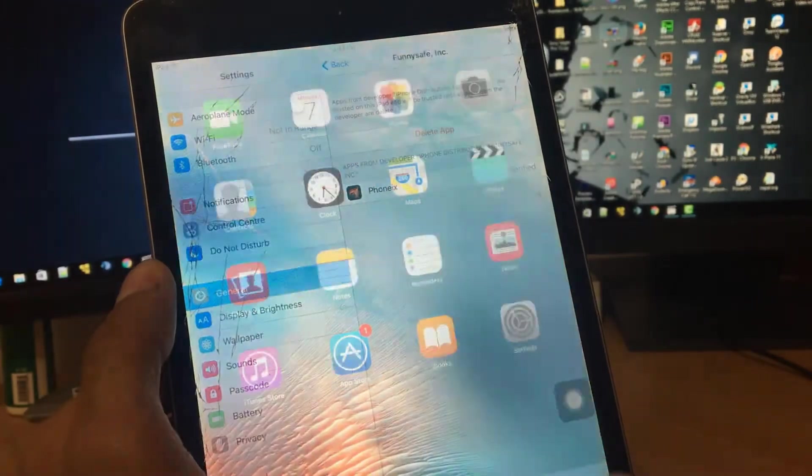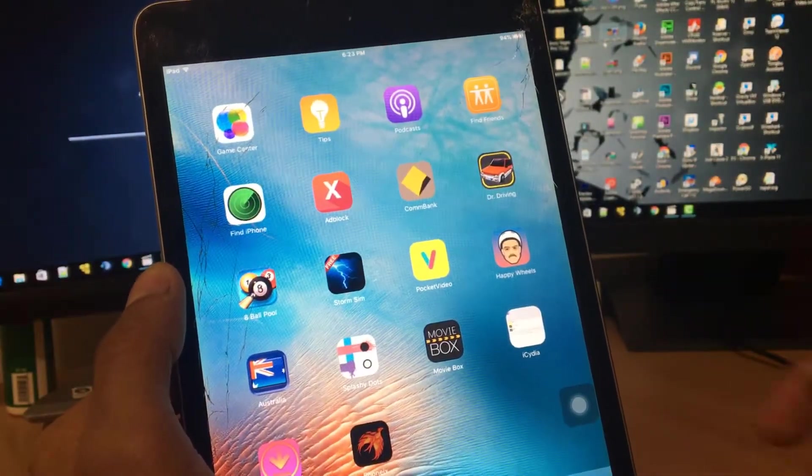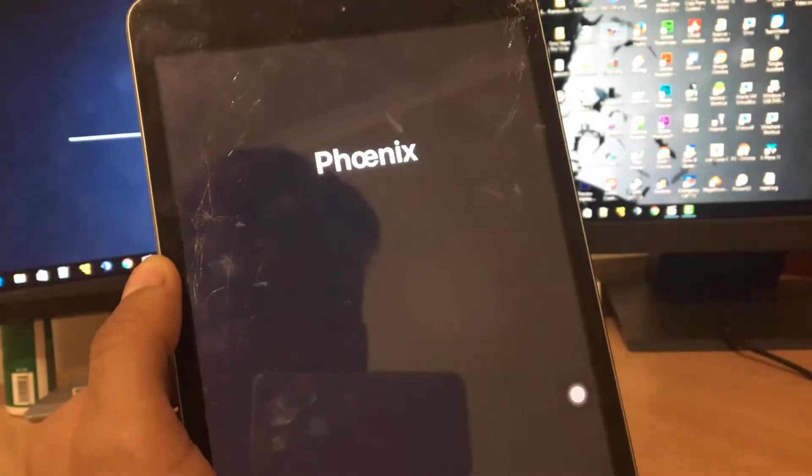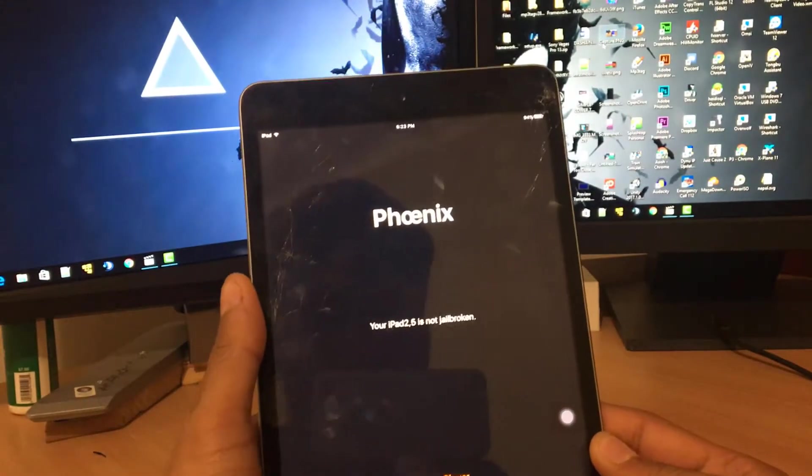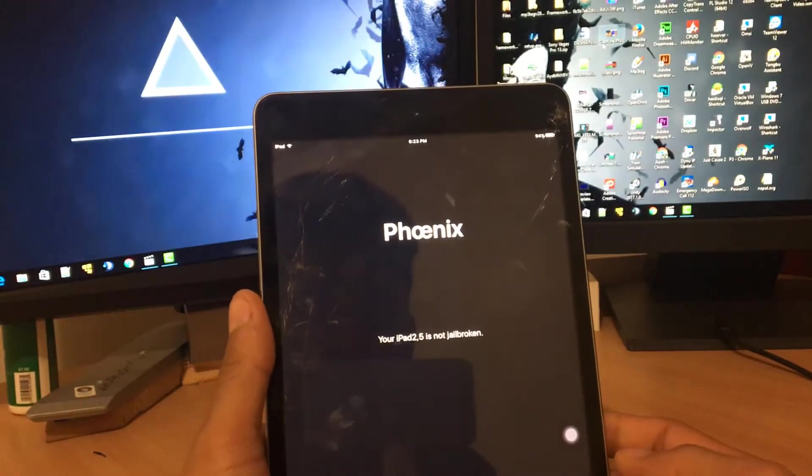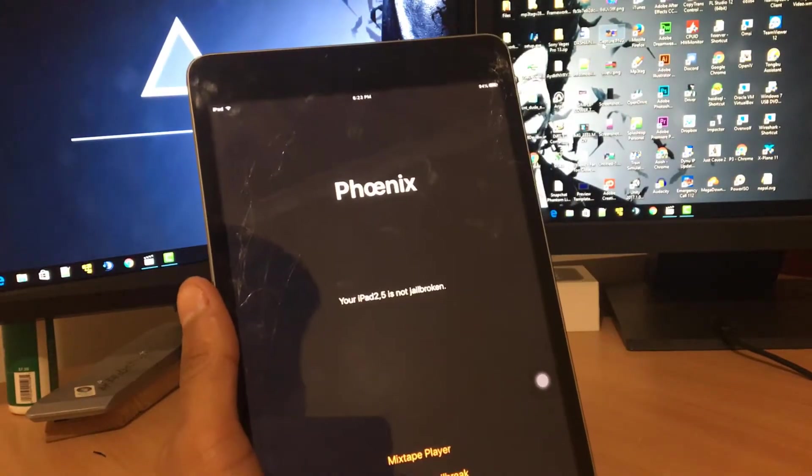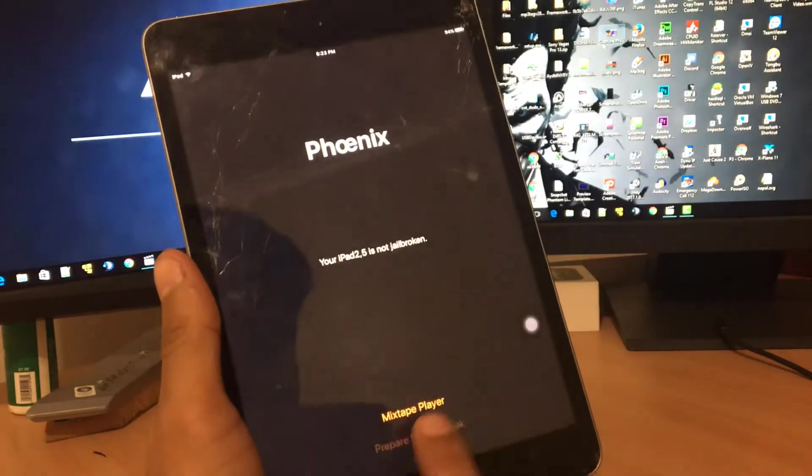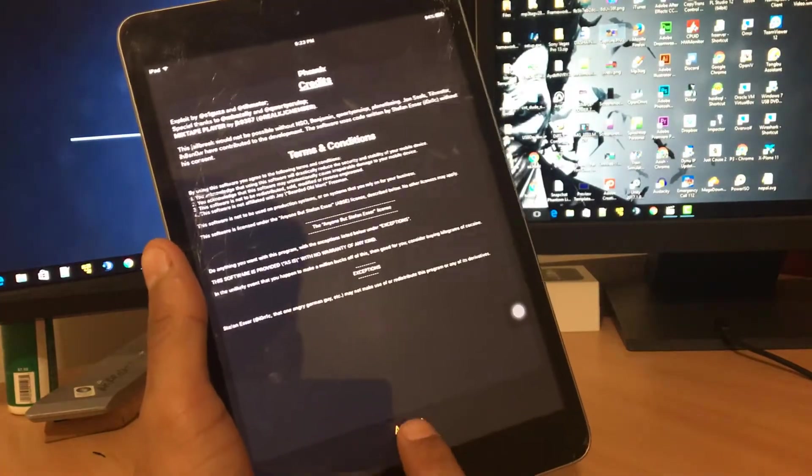And boom, now we can go and open the application. Tap to open it up and there you go, Phoenix. This is the application, right? So what you gotta do is just click on 'Prepare for Jailbreak', click on accept.